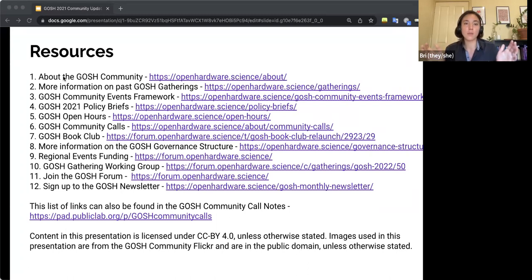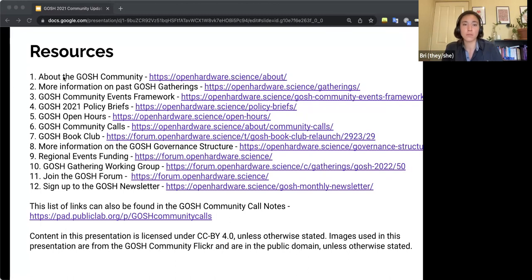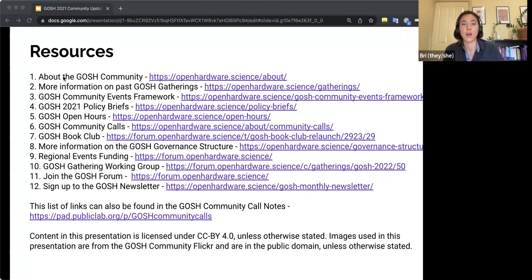So with that being said, thank you, Liz, Kafid, Penn, for speaking today. And thank you, everyone, for coming and finding out a little bit more about what's happening in GOSH. So thank you.